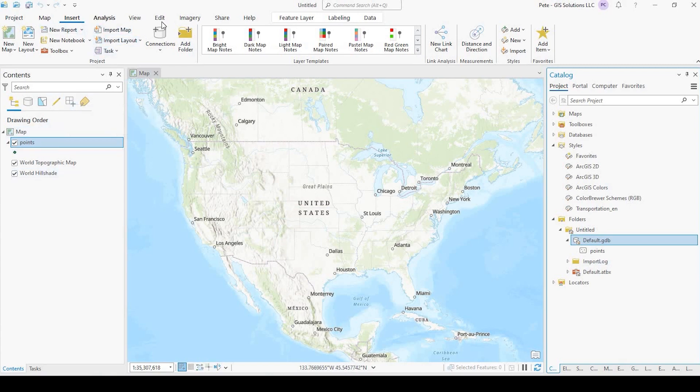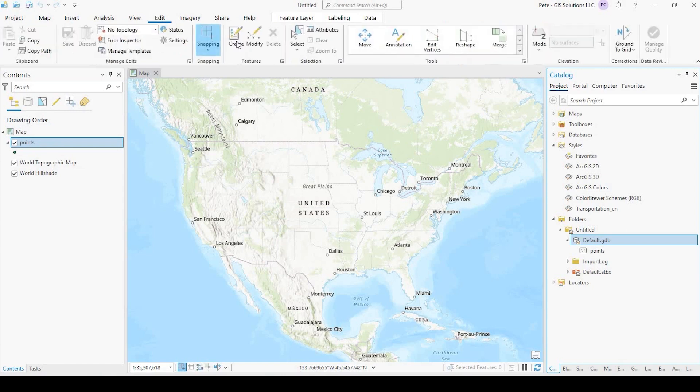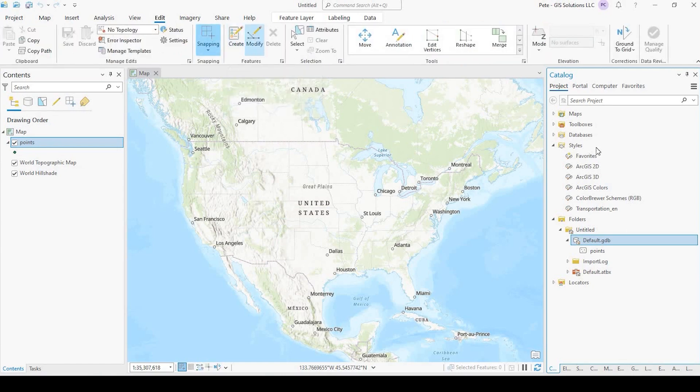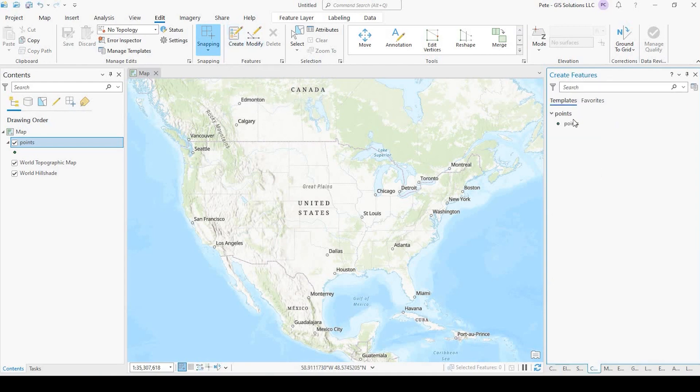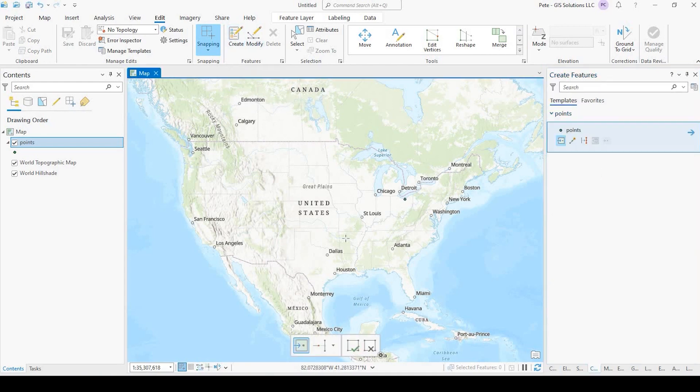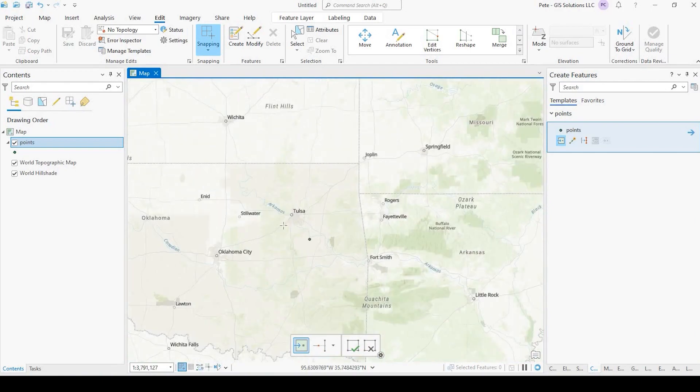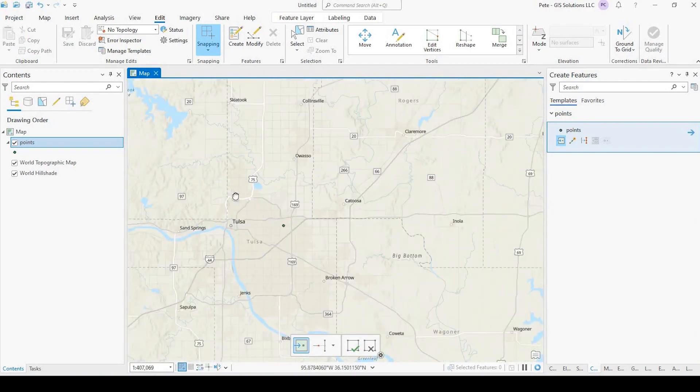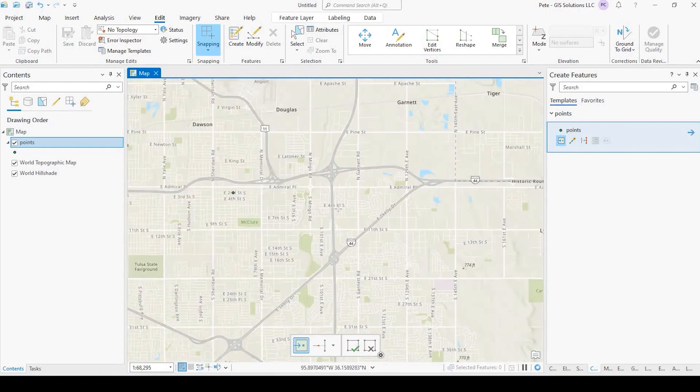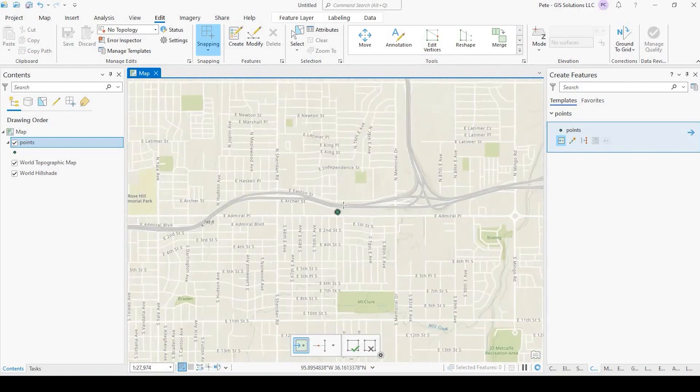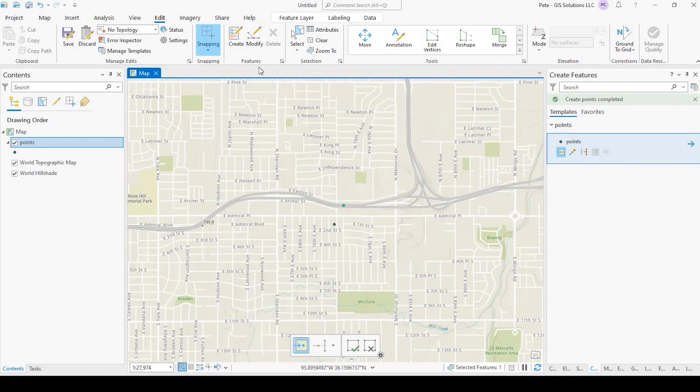If I come up here to the top to the Edit tab, I could click the Create button under Features. And if I click onto Points, and I just zoom into some random area, I could put that point right here. I could save that.